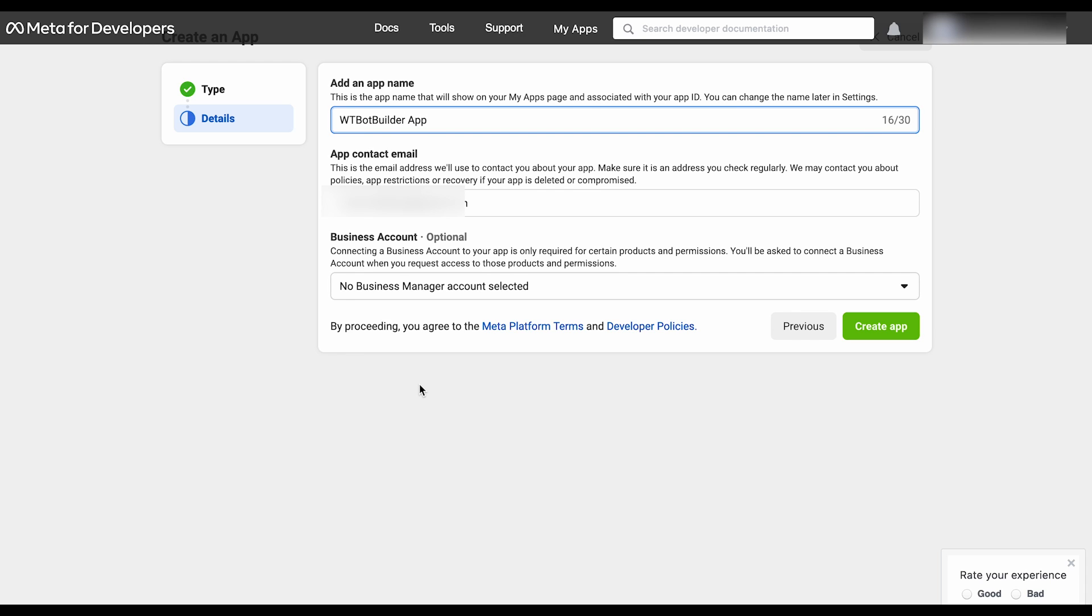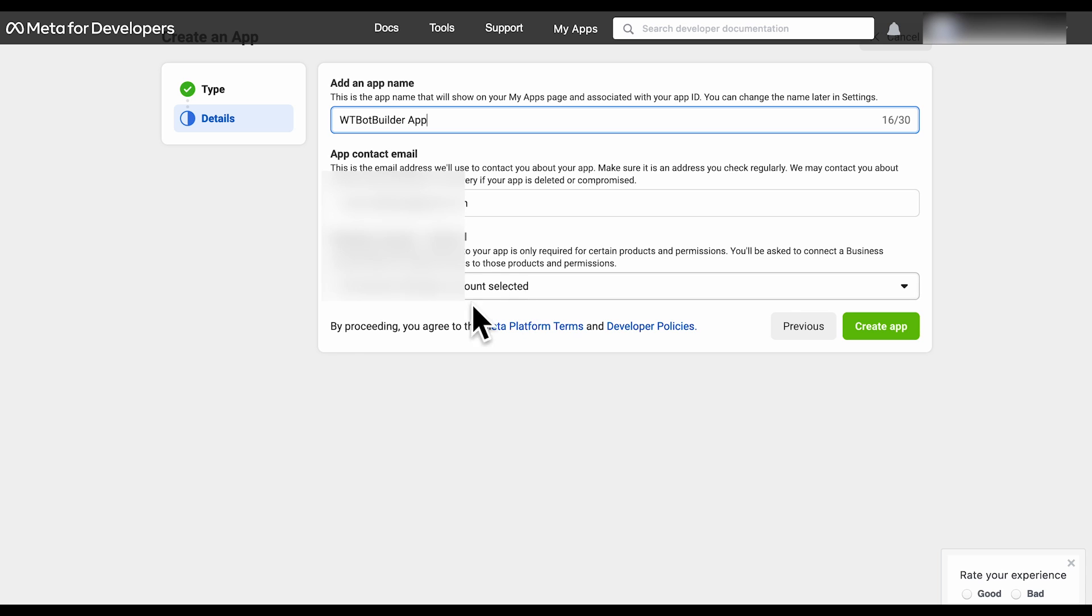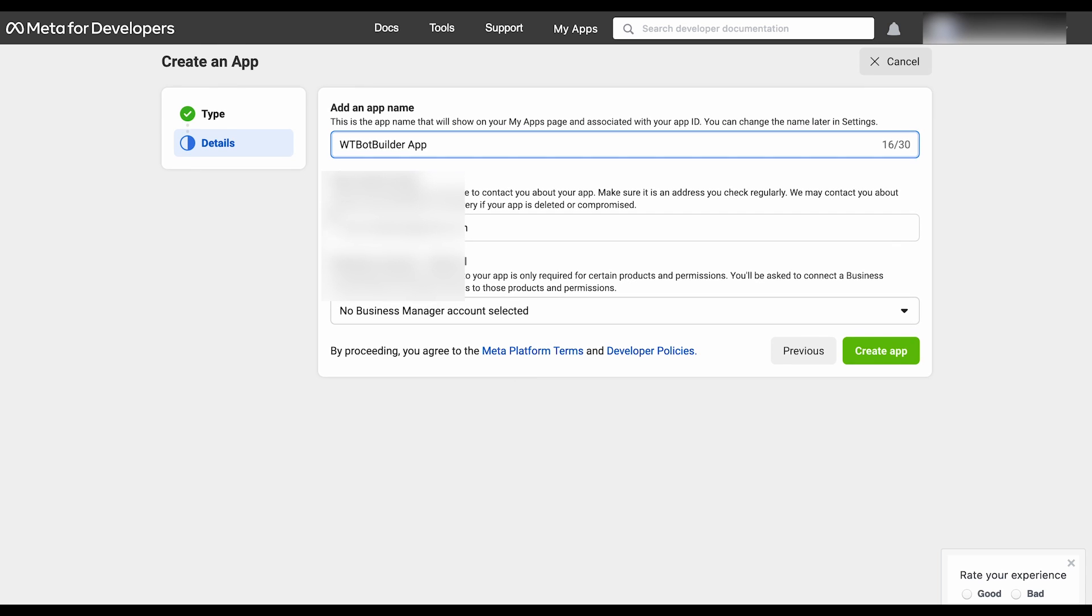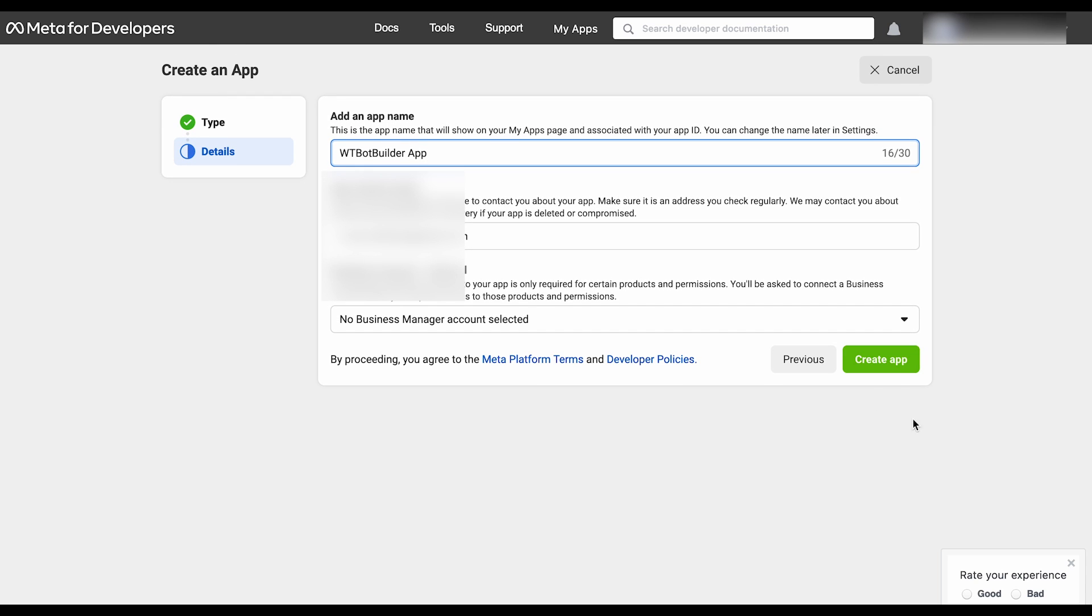You can change this later. The app contact email will be the email of your Facebook account. In the business account field, we need to select the business account. If you don't have a Facebook business account yet, you will need to create one in the next steps. For now, we are leaving it as it is. Click on the Next button.